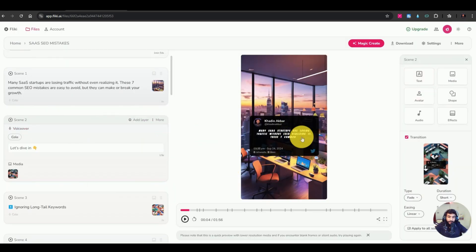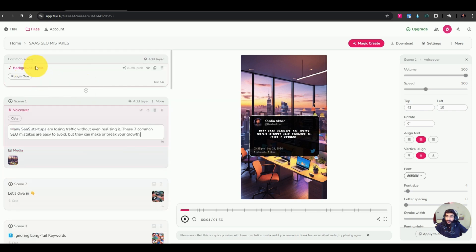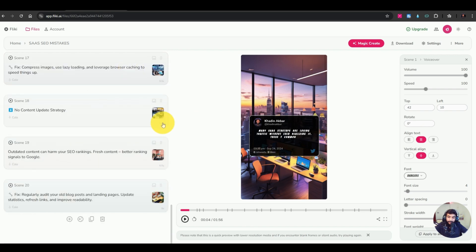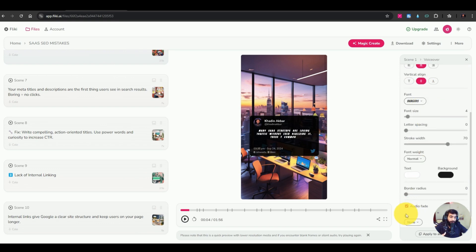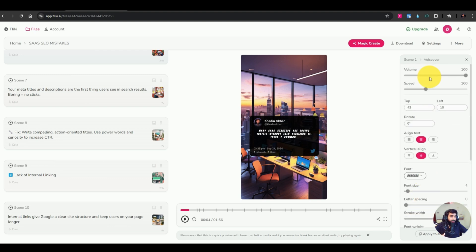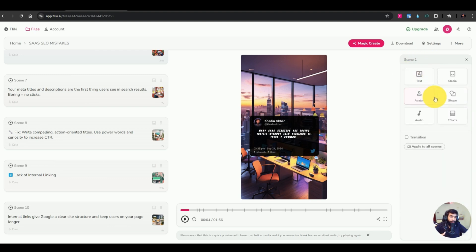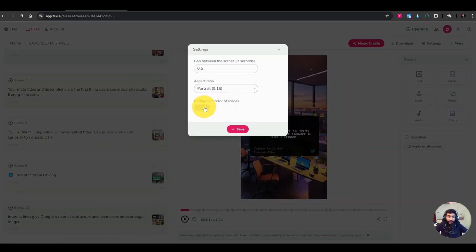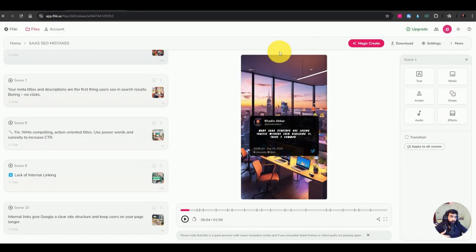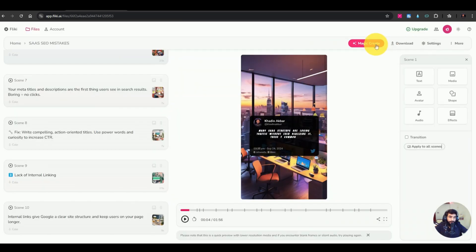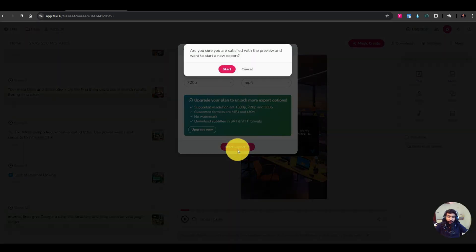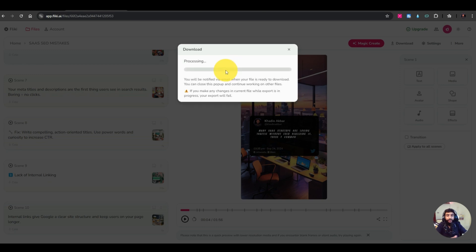There are several editing options — if some text isn't right, you can select and change it. You can add background audio, adjust volume, font size, audio fade timing, and more. You can add an avatar to a scene, change the background, adjust portrait or landscape layout, and translate or edit the layout. After editing, just hit download and export the video to share with clients or publish on your own social channels.